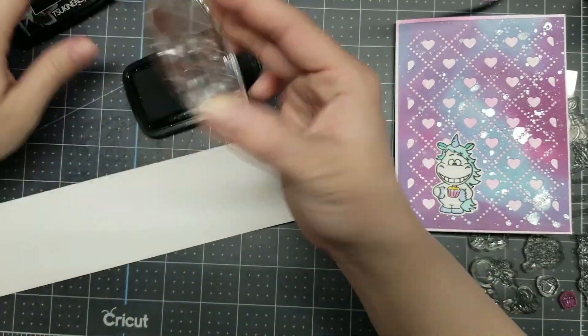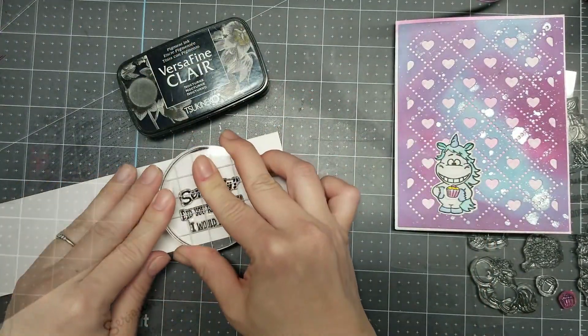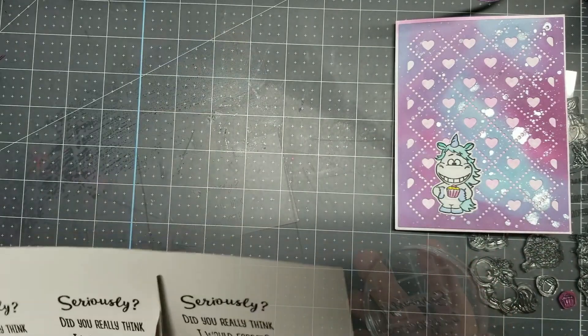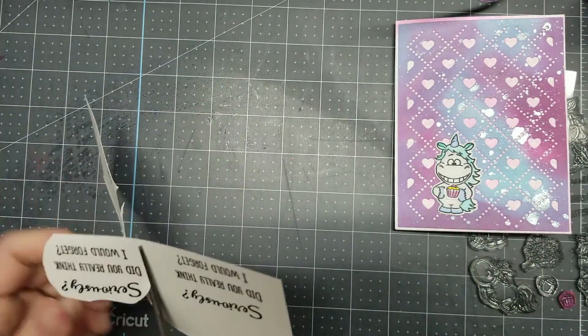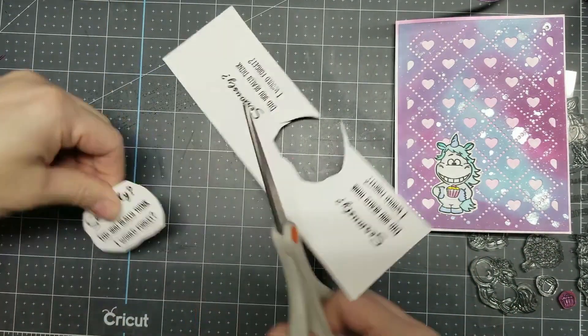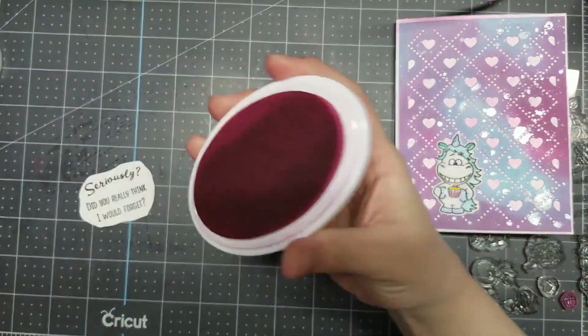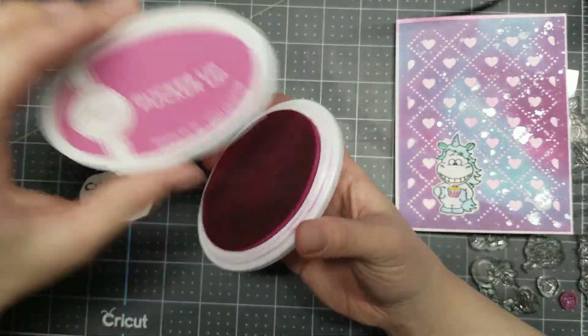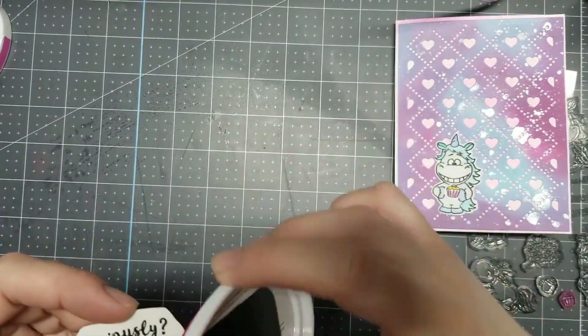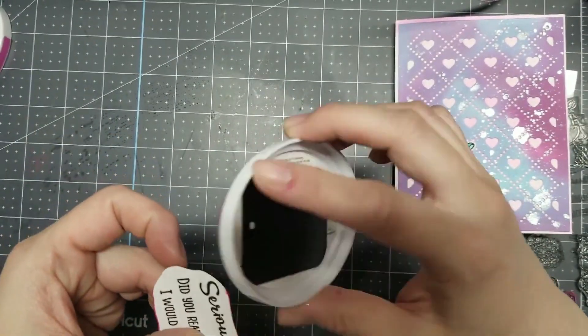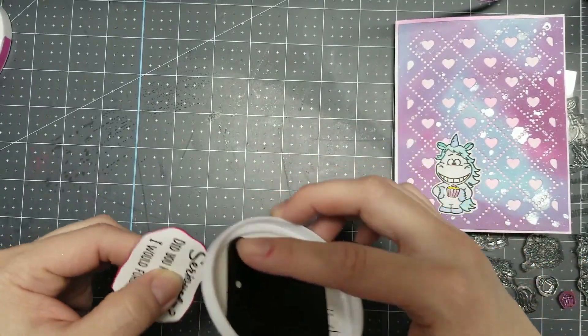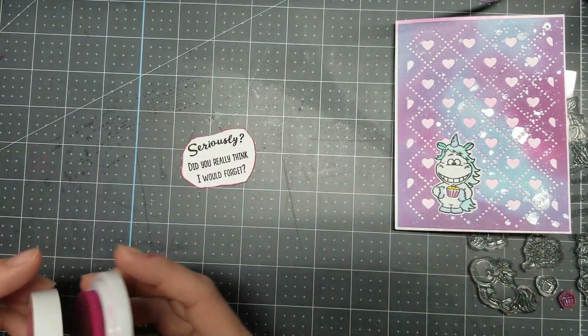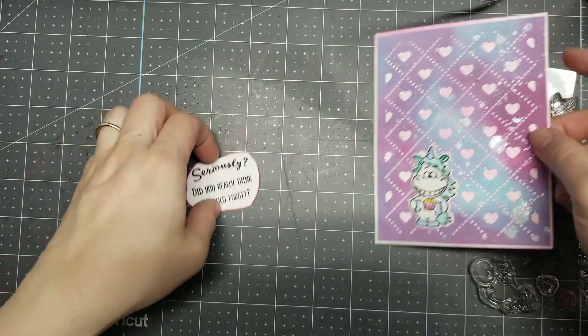After I glue down my unicorn, I used Versafine Clair Nocturne to stamp my sentiment and I fussy cut it. I'm using CP's new ink to go around the border of my sentiment to make it pop a little bit more. And I'll glue it down.